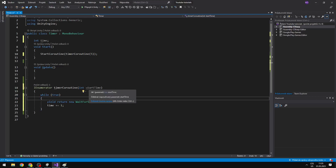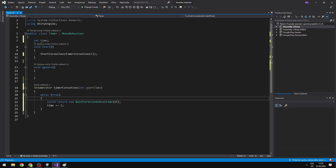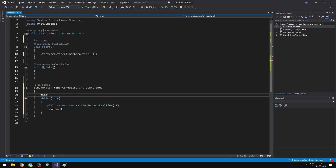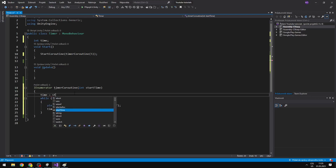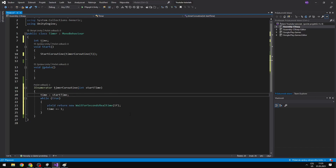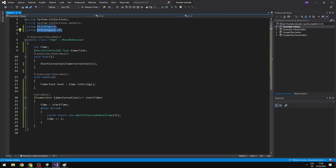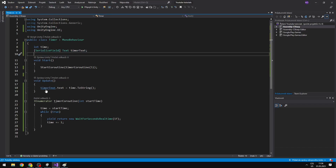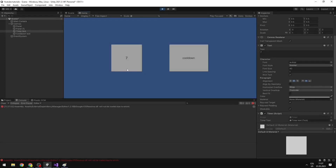I have also added a start time parameter so into the coroutine we can input the time, which will be the start time, and I set the time at the beginning of the coroutine to the start time, then add to it each second. I've added using UnityEngine.UI to change the text, added a serialized field variable for the text, and in Update I am just setting the value of the text to the value of the timer. Now you can see that the timer starts at 5 and adds 1 second every second.